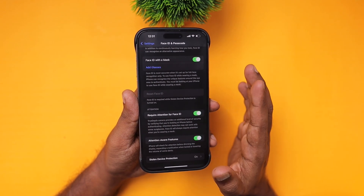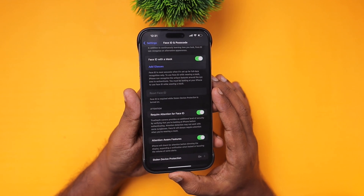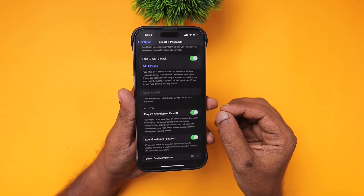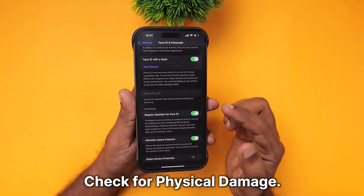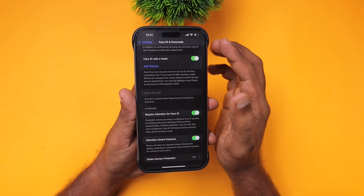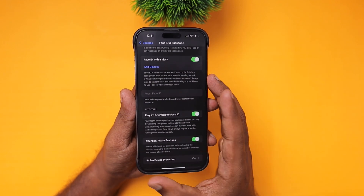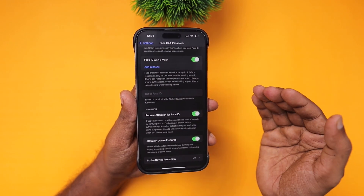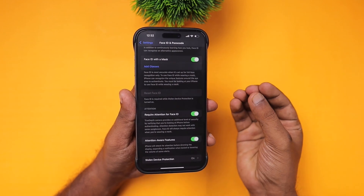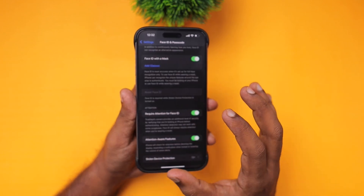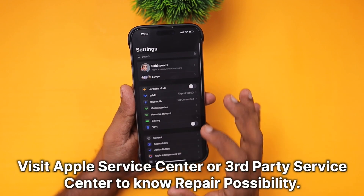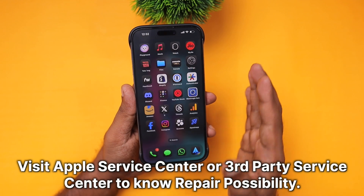One more important thing: if there was any accidental drop a few weeks or days before, that could have resulted in Face ID getting disabled or internal hardware-level damage that made Face ID stop working on your iPhone. After a software update, it is highly possible to notice such pre-existing issues — the iOS update can surface problems that were already there.